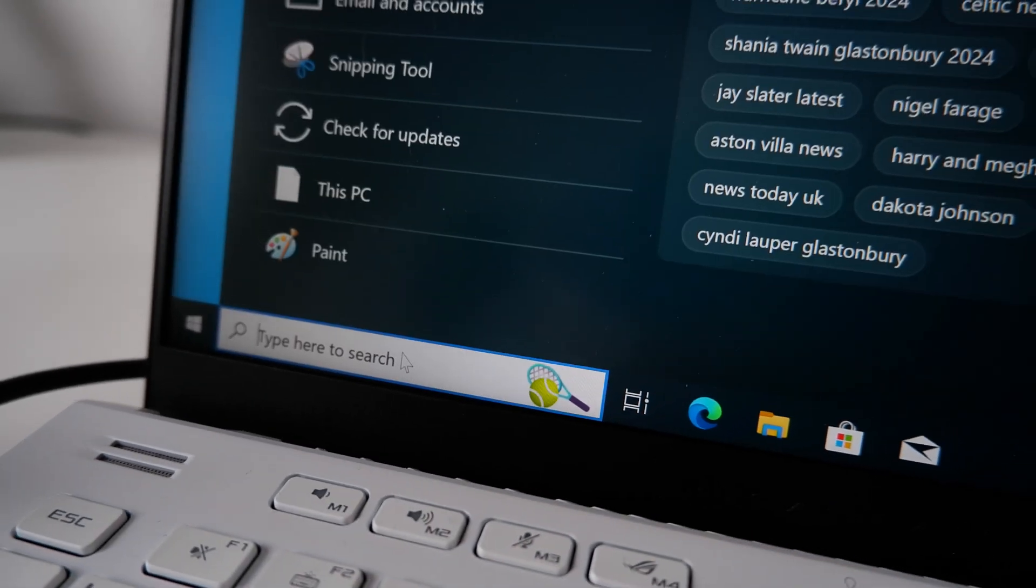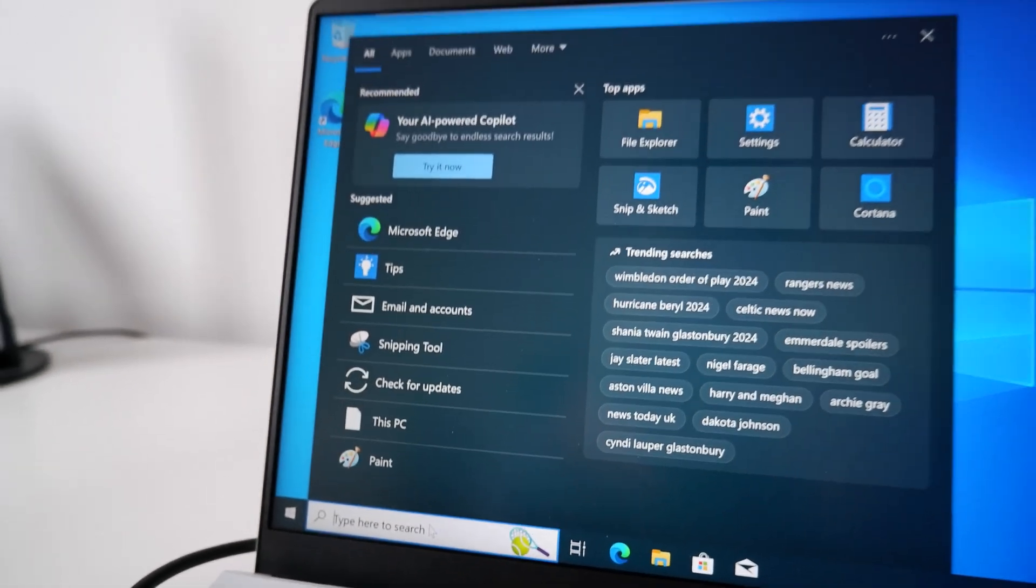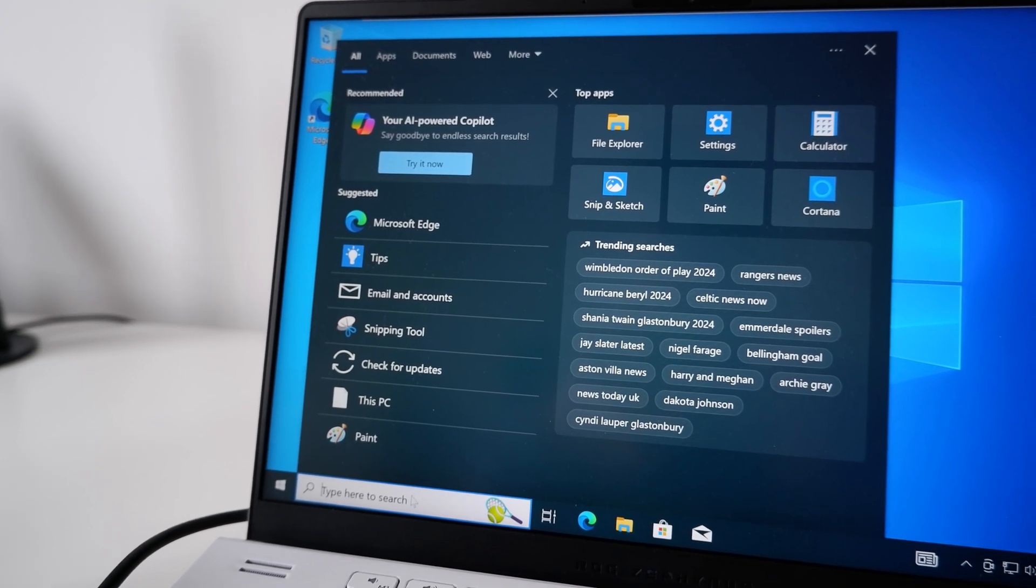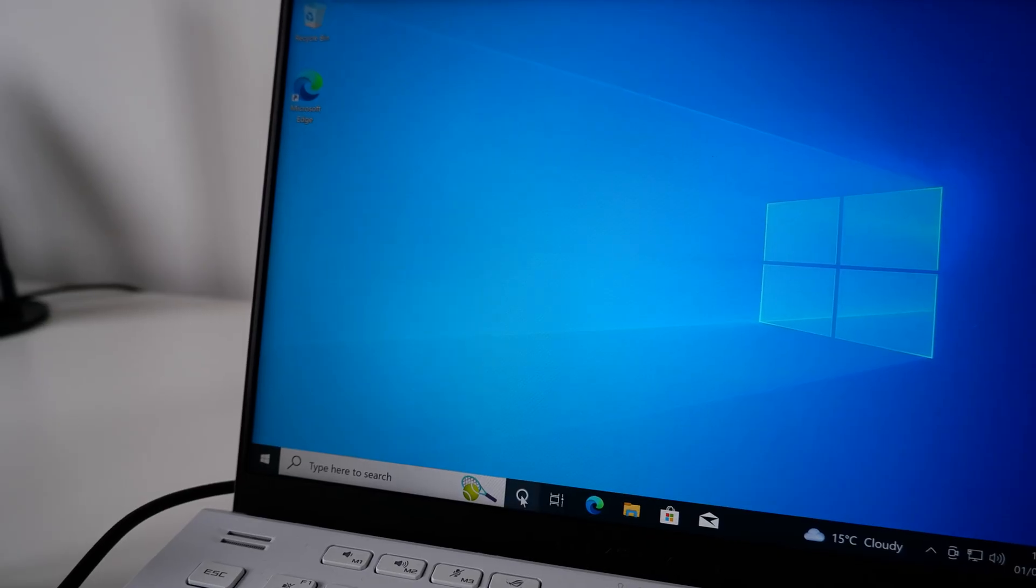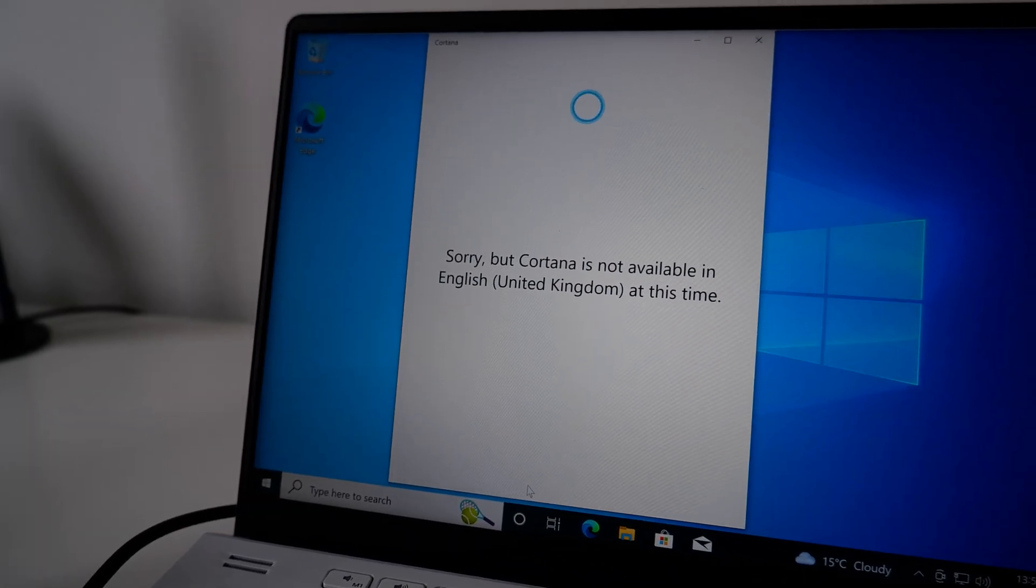We've been stuck with flat design since 2012 on Windows. 12 years is long enough for us to get nostalgic over Windows 7's visual design, and in fact, over the whole operating system.